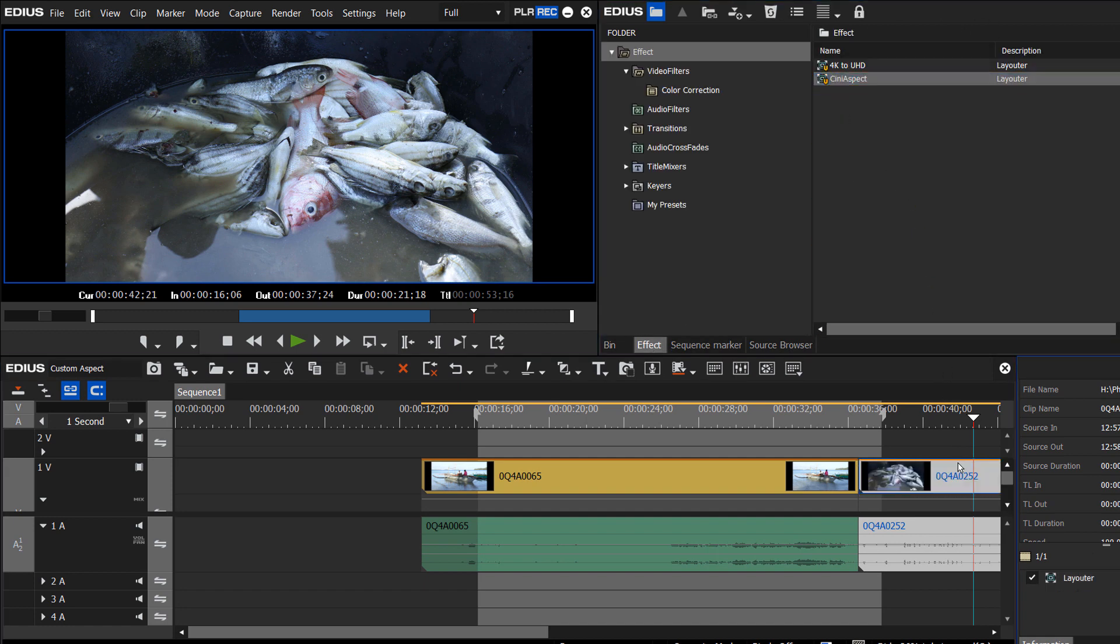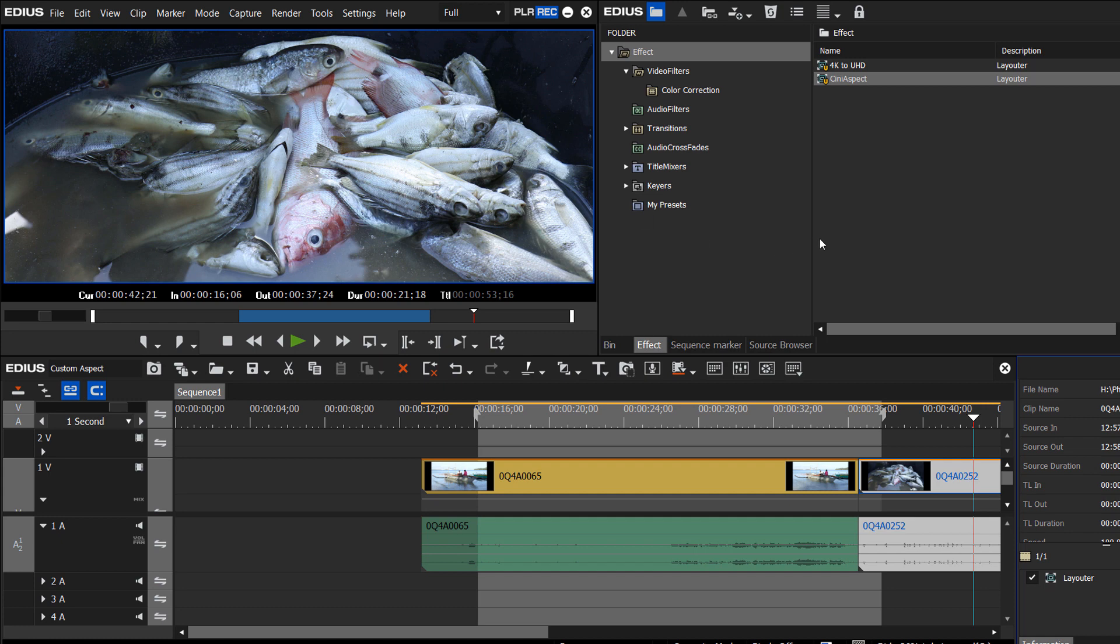We can just drag and drop it onto our clip. And so then, very quickly, we have it filling our screen.